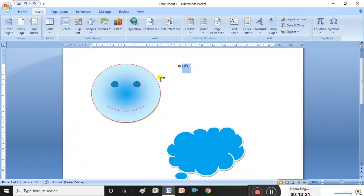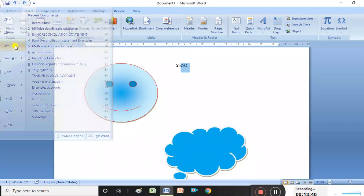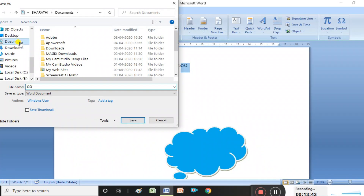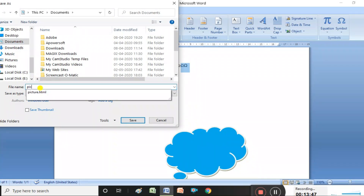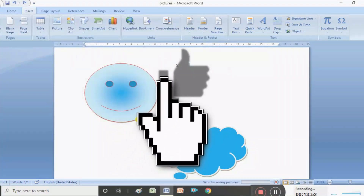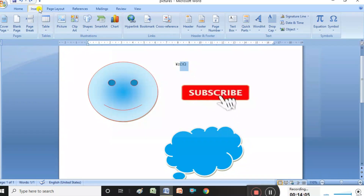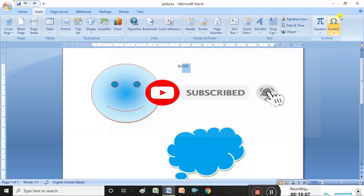So it is possible to insert pictures, shapes, and symbols. Now, to save this file, press the File menu and click Save. Choose where you want to save — I am saving in Documents — type the file name 'pictures', and press Save. The file is saved. Thank you, friends. In the next video I will explain how to insert charts and graphs in MS Word. Keep watching and subscribe to my channel.